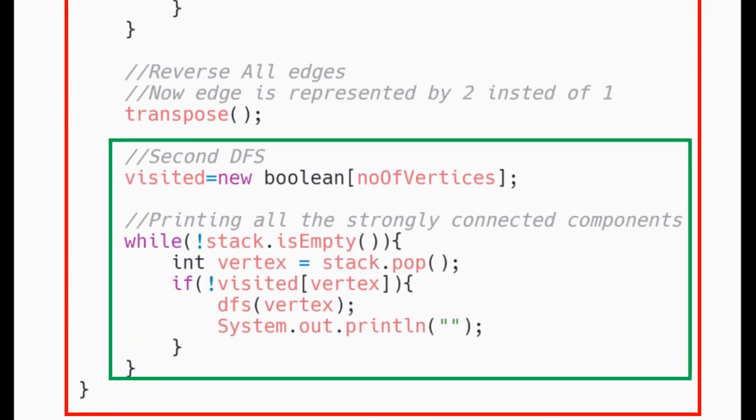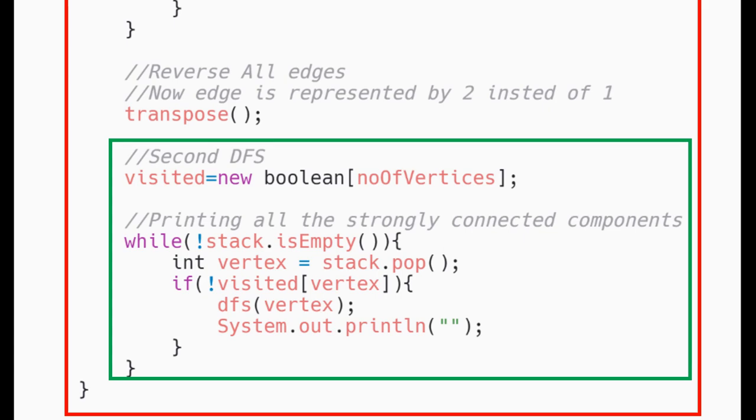Now comes the final part, applying the second DFS. We again need visited array so we re-initialize it and loop till the stack is not empty. For every unvisited vertex, we apply DFS on it which also prints all the connected components too.